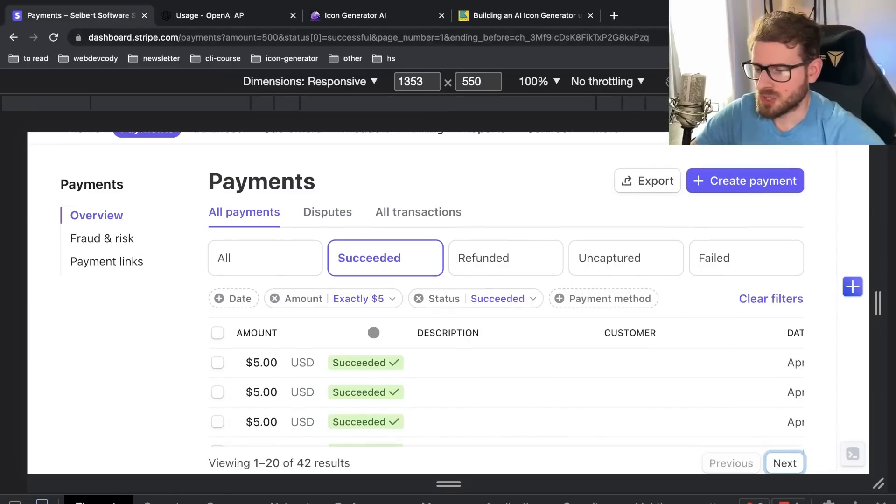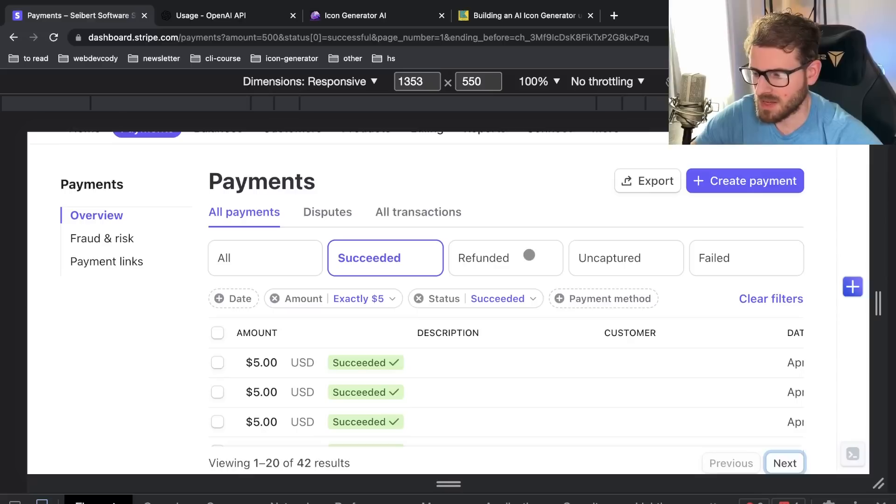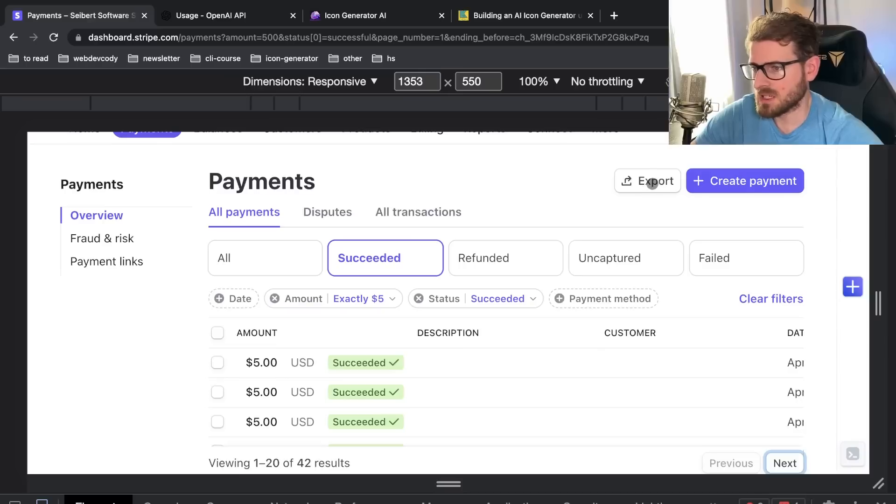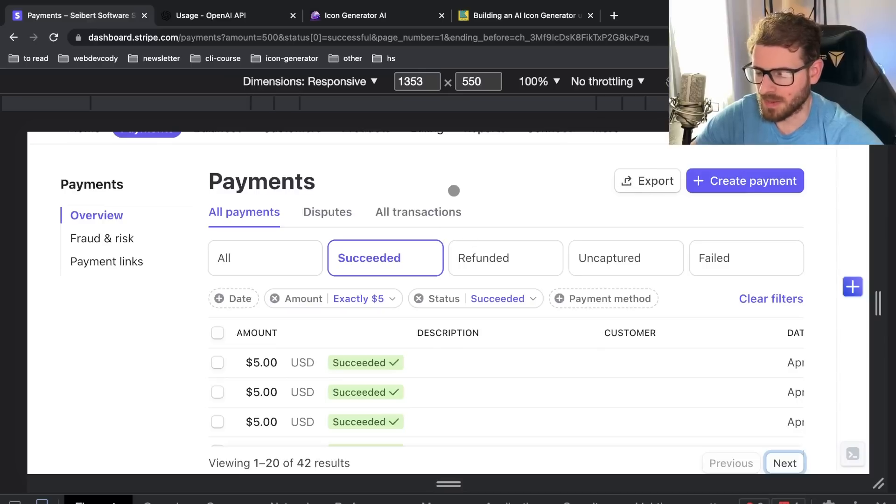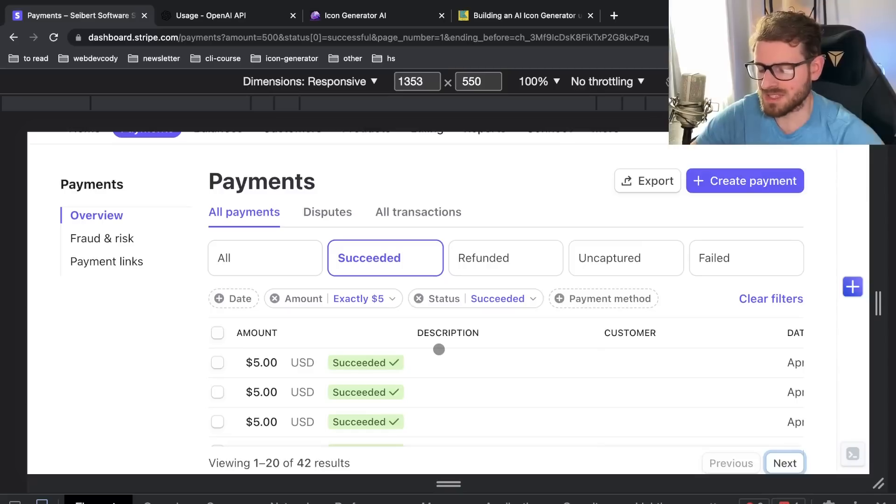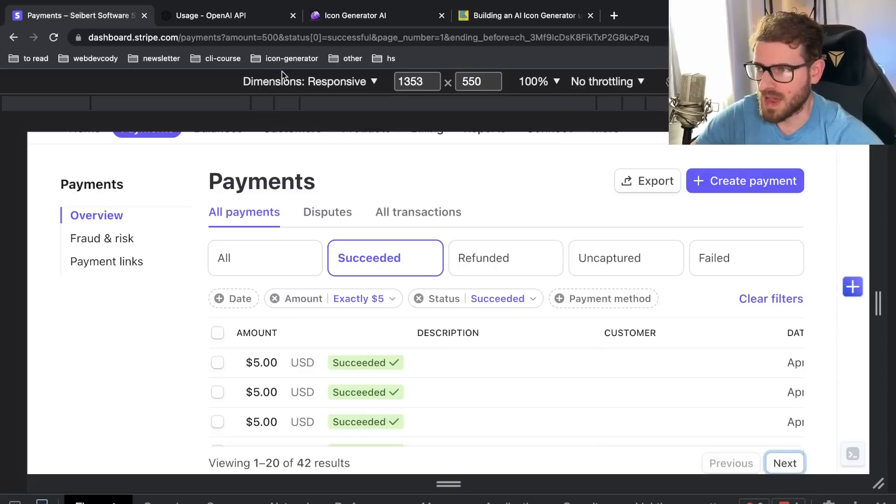For some reason Stripe doesn't give you a way to filter by the product that you're selling or the price. I'm finding this UI very lacking. I don't know why they don't provide an easy way to do that. I guess I could export and load up a CSV editor and do it that way. But you think they would give you a way to know how much of a single product you're selling. But maybe they leave it up to the developers to offload that into their own systems.